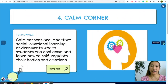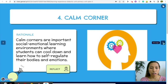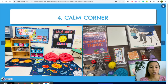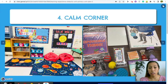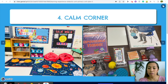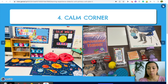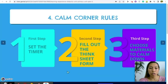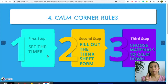Next we have the calm corner. Calm corners are important social-emotional learning environments. This is my calm corner — I put it beside the reading corner because some students also use books to calm themselves. The calm space should be a safe space for them. I have a 10-minute timer, stress balls, fidget spinners, and other calming materials. Students use the timer when they go to the calm corner.